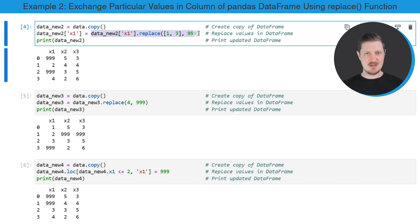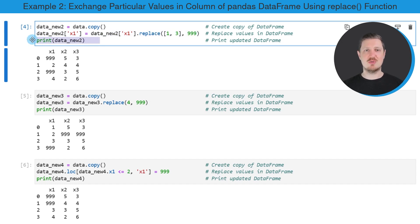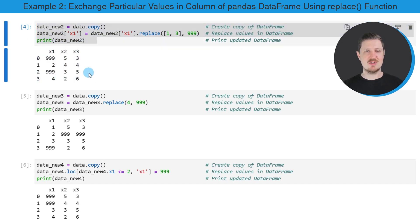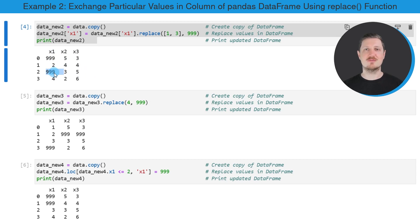And then I'm assigning this to our original x1 column. So in other words, I'm replacing the entire column by this new output. And then I'm printing our updated data frame below the code box. So as you can see, after running these lines of code, a new data frame is appearing, and we have replaced the values 1 and 3 by the value 999 in the column x1.